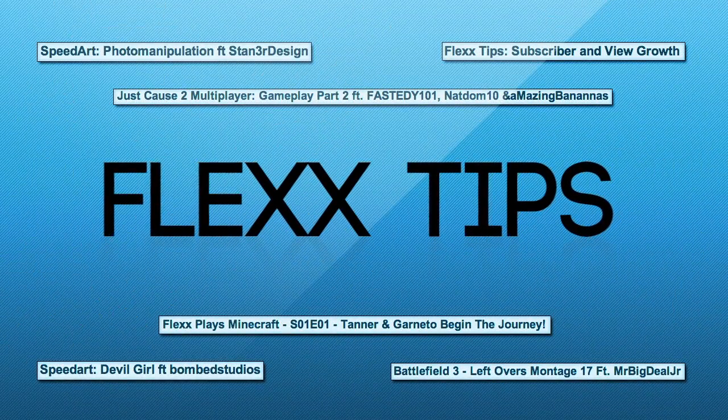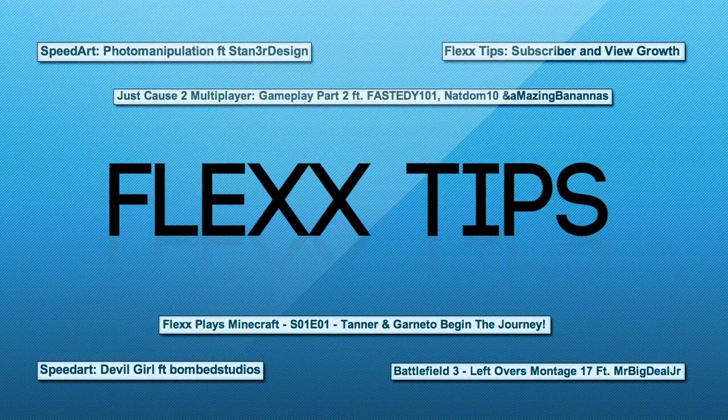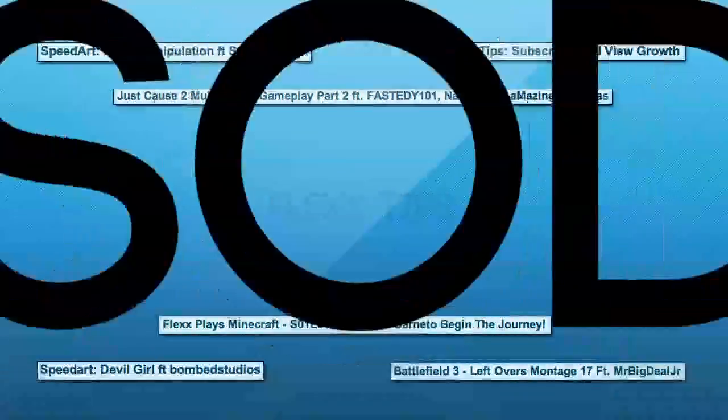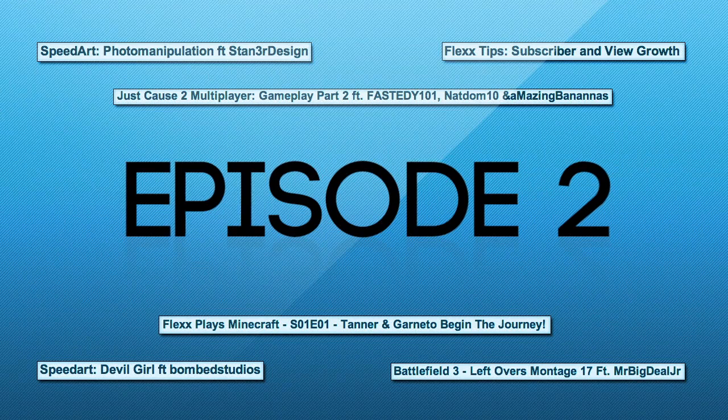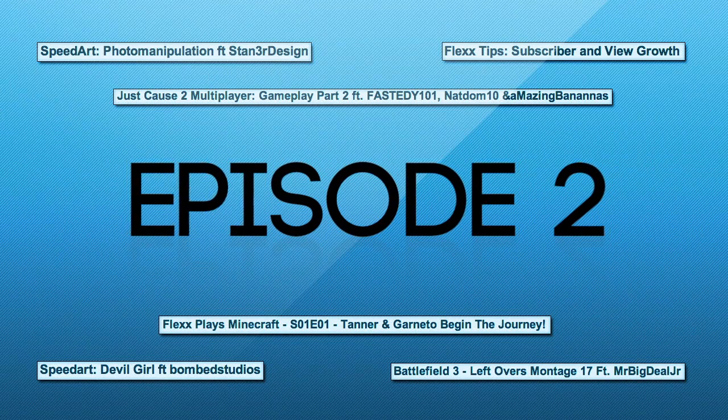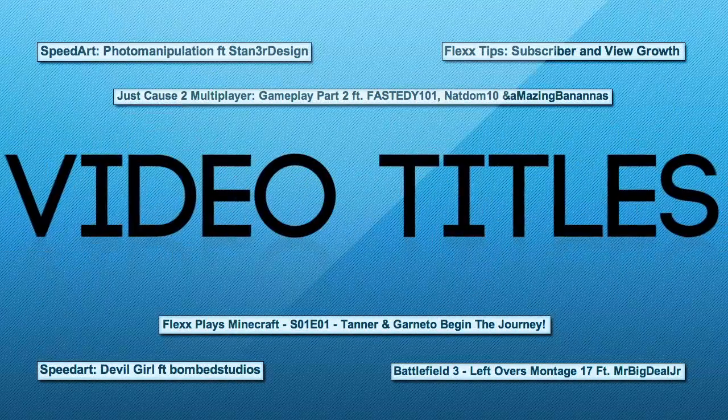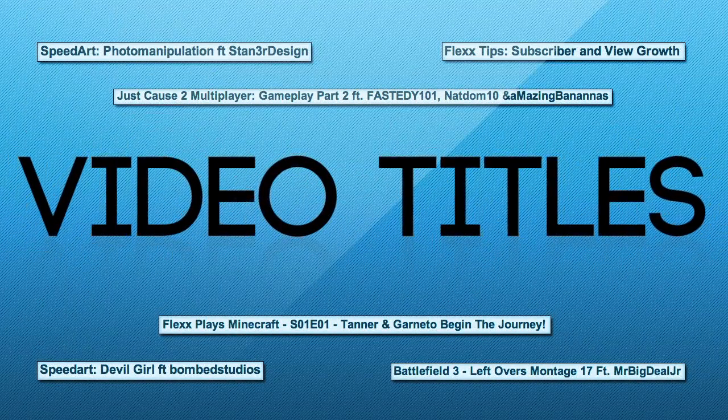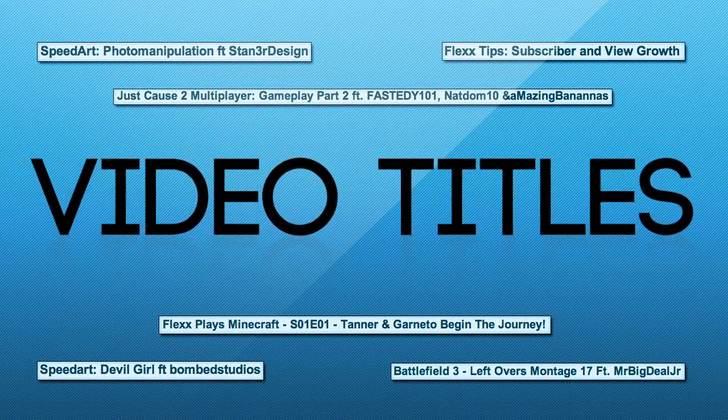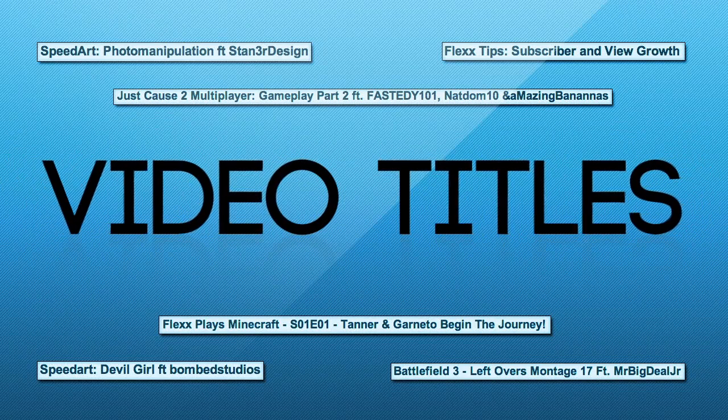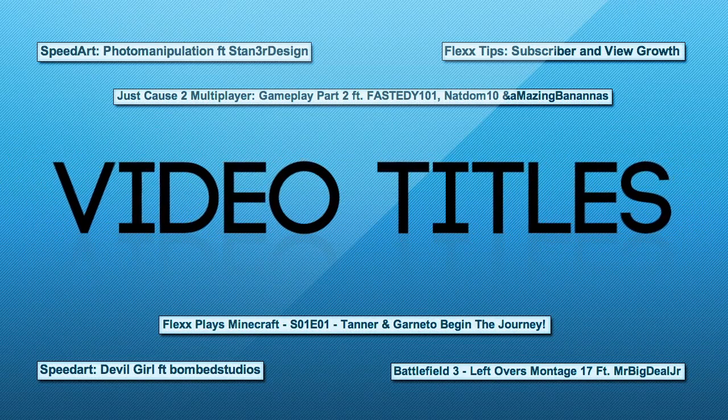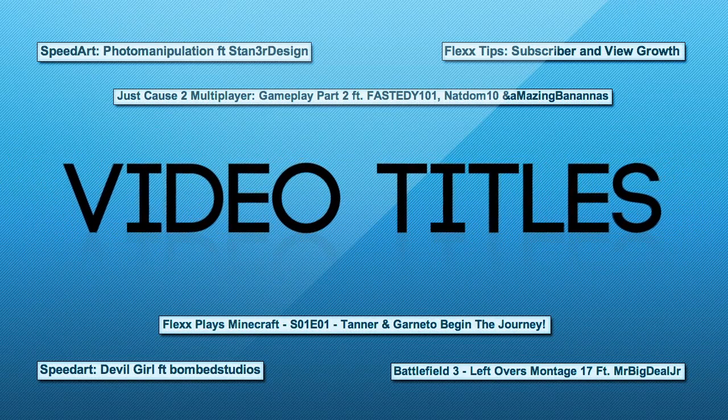Hey guys, and welcome back to Flex Tips. I'm Tanner, Vice President here at the Flex Network, and today I'll be helping you with one of my favorite important key features on YouTube, and that is the significance of video titling.